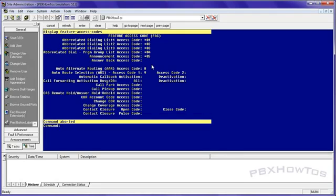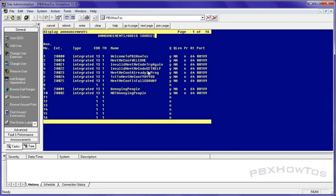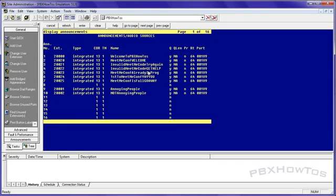So now we are ready to record announcements. So what I'm going to do is display announcements. I'm going to do the annoying people first. So what I do is I go off hook, star zero five, I get dial tone. I then dial the extension 20001. I get dial tone and press one. This message is about annoying people. Bye. And now it's done.